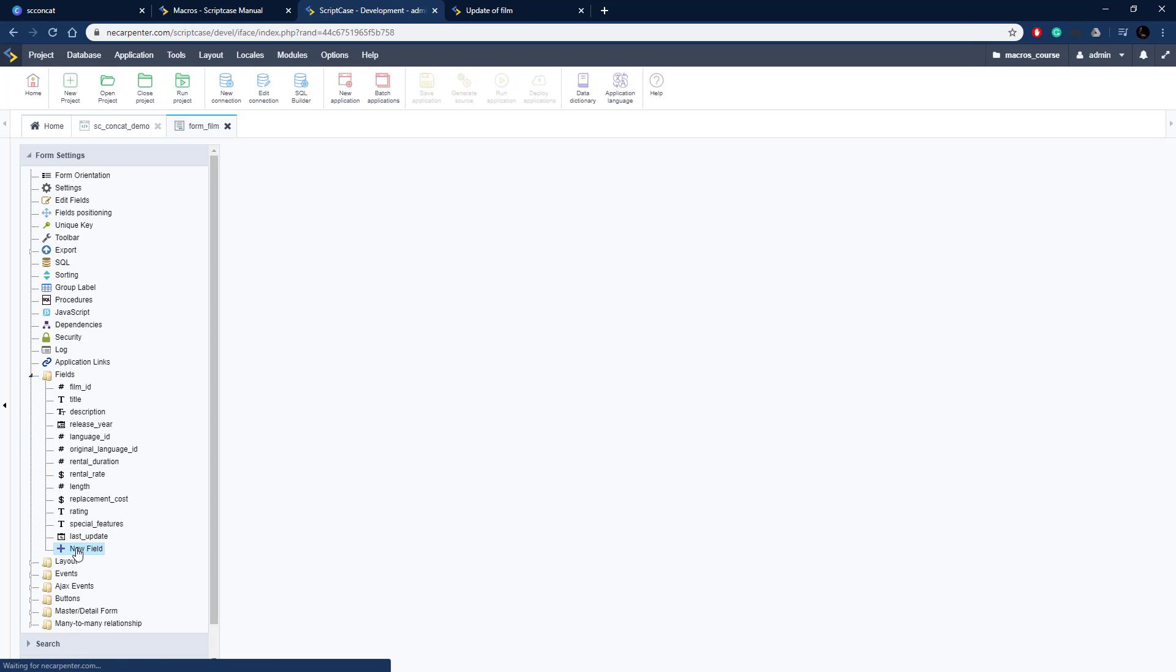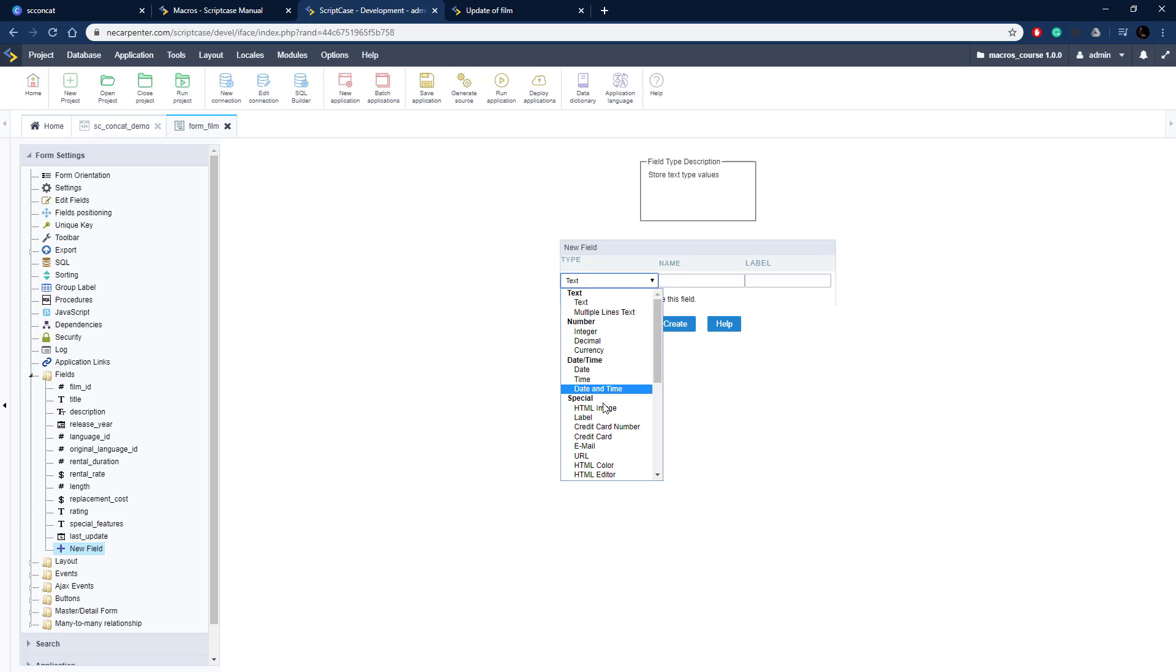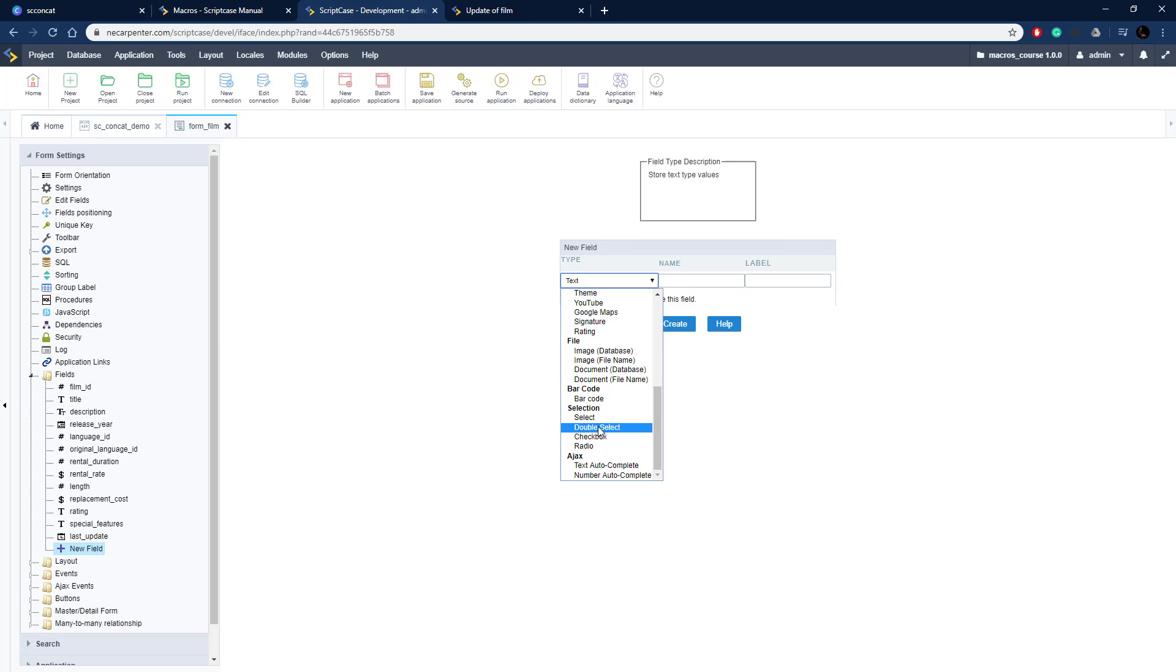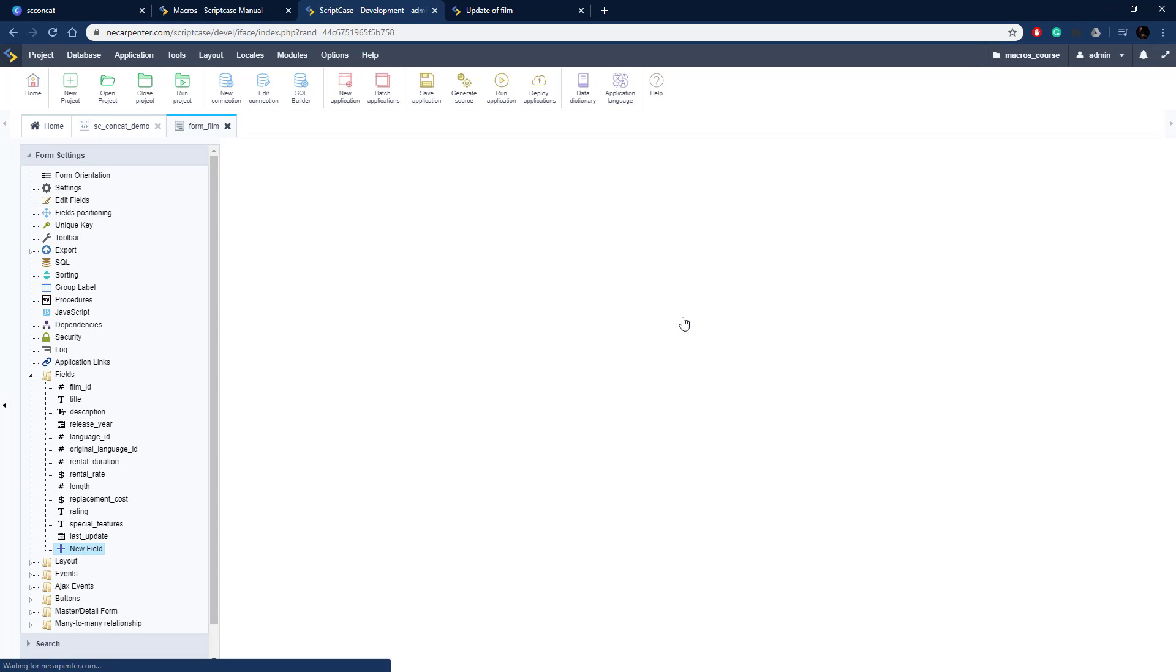So I'm going to do a lookup field here and this is going to be lookup to our actor table, so it's going to be very similar query to what we just did. I'm going to make it a select or double select actually and I don't want to put in a new block, I just didn't name it actors. So this way you can select multiple actors that are associated with a film.